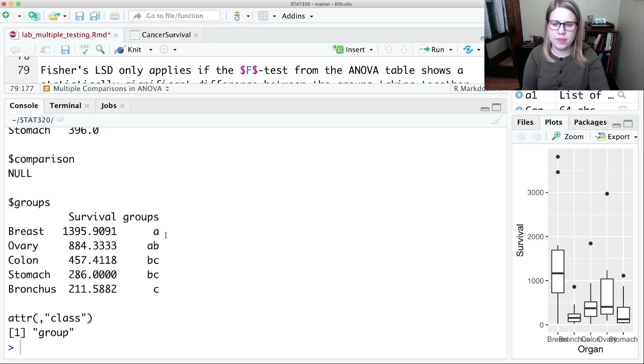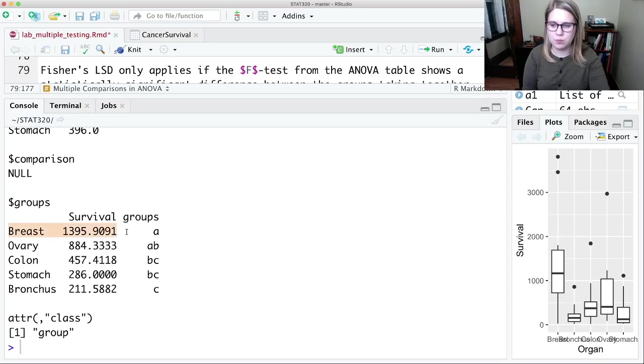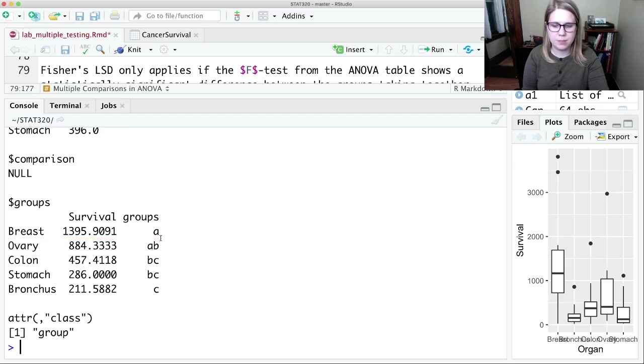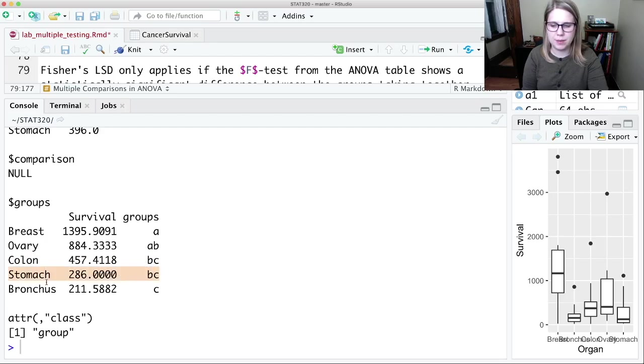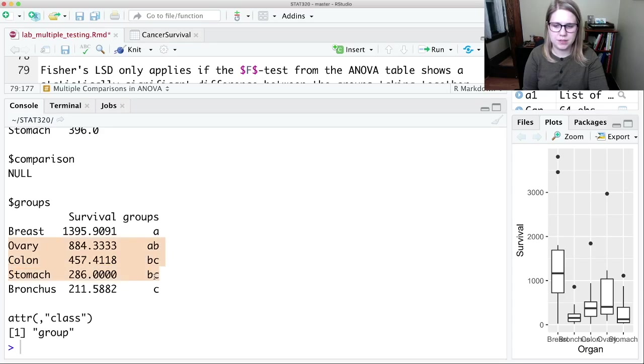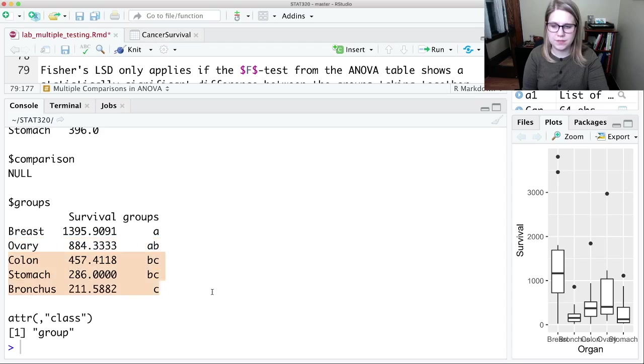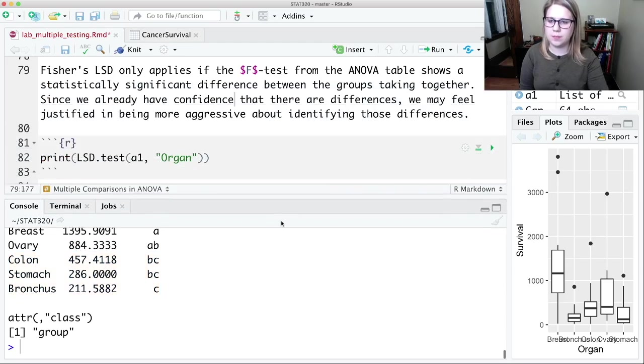And what this says is if one of these categories has a letter, then it is not statistically significant from other categories that have that same letter. So breast is not significantly different than ovary because they both have A on here. But breast is significantly different than colon because colon does not have an A. Breast is significantly different than stomach. It's also significantly different than bronchus. Then all these in the middle that have Bs, they're not statistically significantly different from one another. These three have Cs, so they're not statistically significantly different from one another.